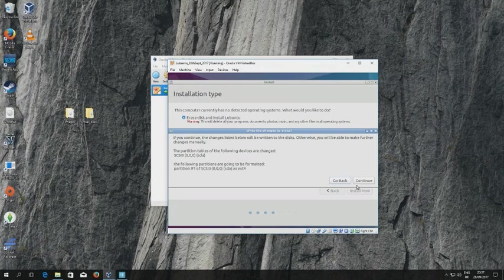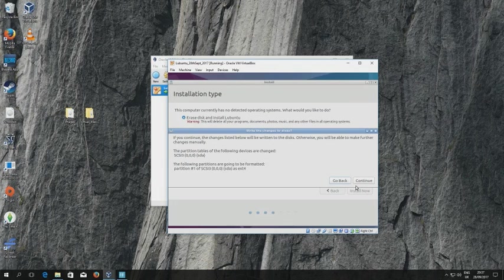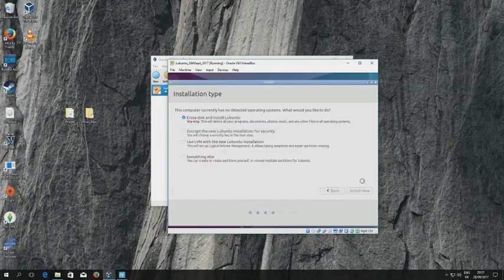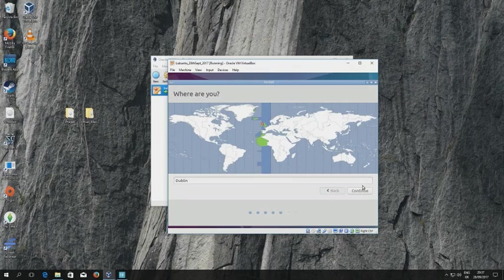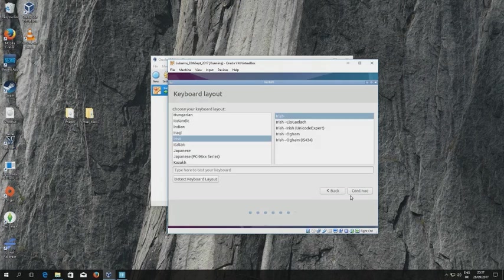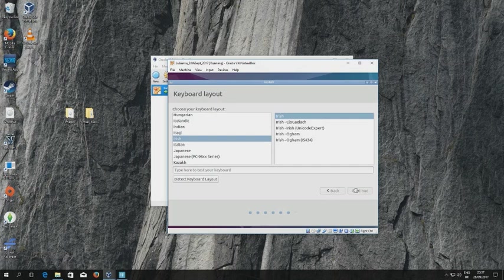One of the great things about virtual machines is of course that you can make a complete mess of things and it doesn't have any consequence. You just delete the virtual machine and start the process afresh with a clean virtual machine, and you can do that from scratch. Okay, so away we go. It detects that we're in Dublin, that's grand. Click continue. It detects the keyboard layout is Irish. I'm happy with that.